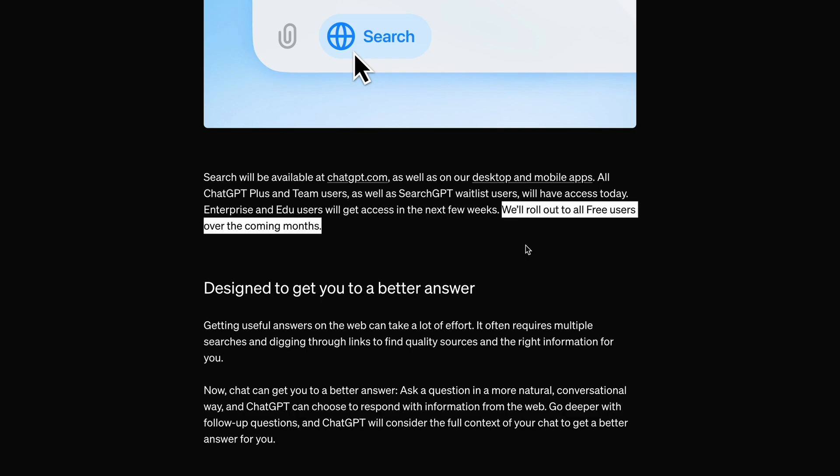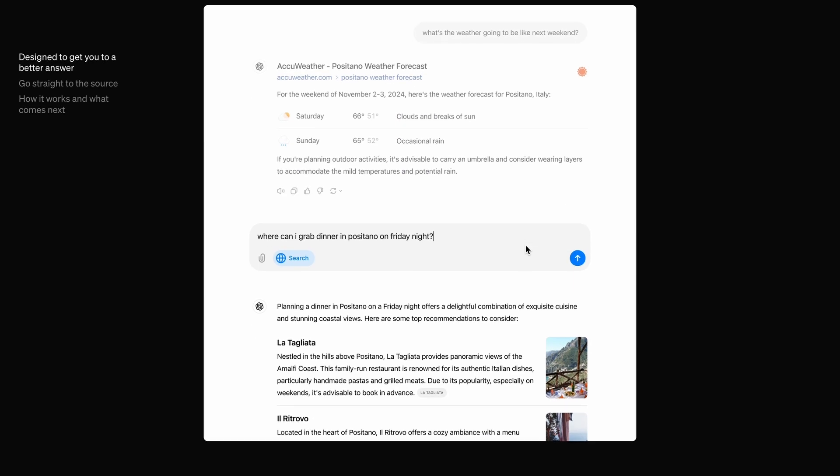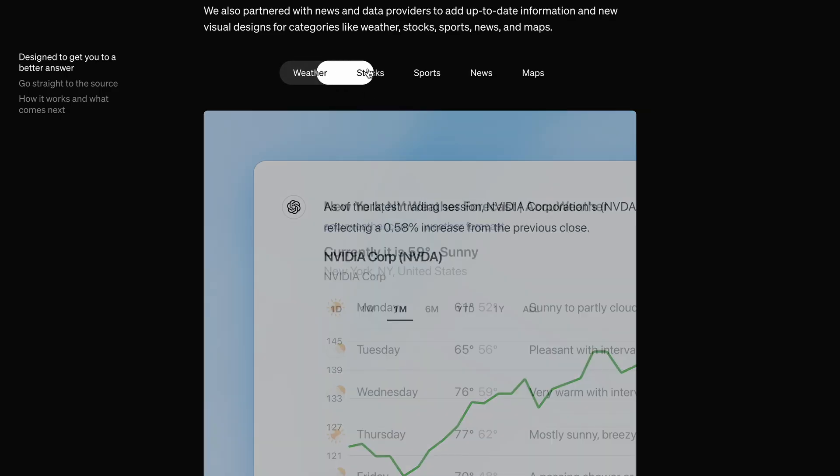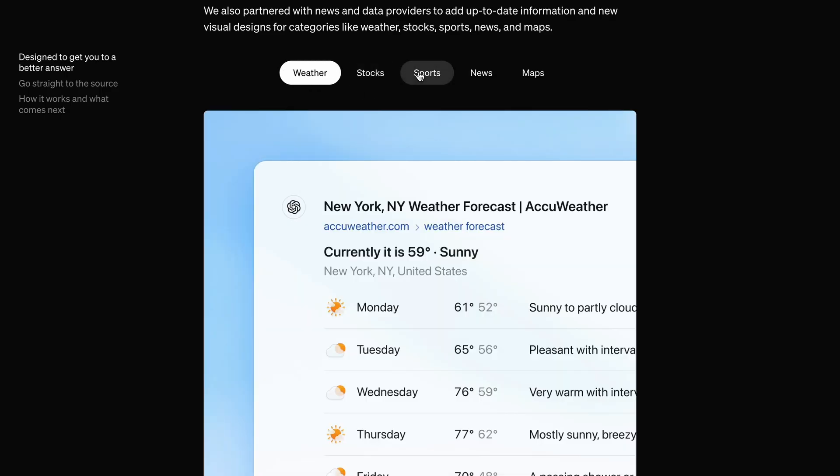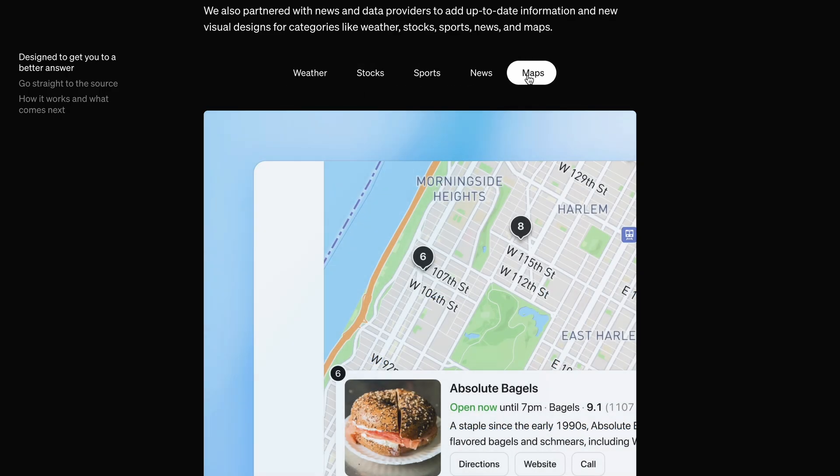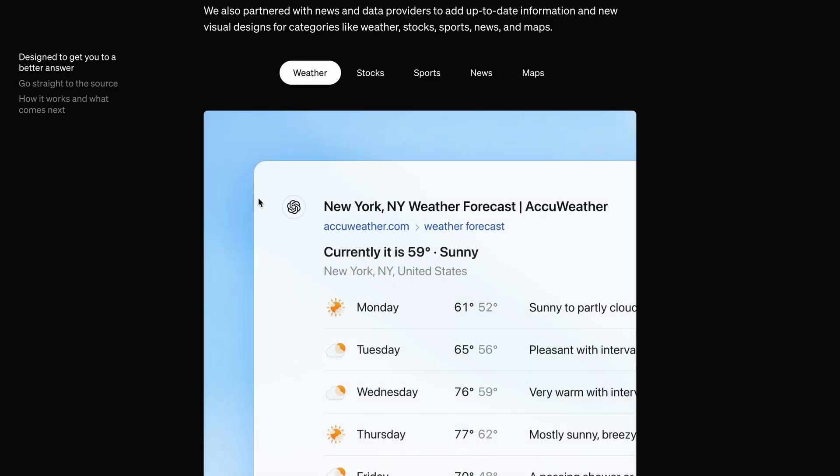It also has widget-like features where it can show weather, stocks, sports, news, and maps. Now, let me also show it to you as well.